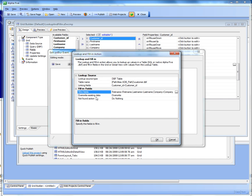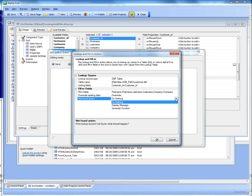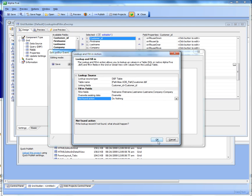So we can specify now whether we should overwrite existing data, so if I've already filled in a value, for example in the first name field, do I want to override it with the lookup values? And then also if no matching lookup record was found, then we can just do nothing, display a message, or call a JavaScript function. So we'll just choose do nothing.